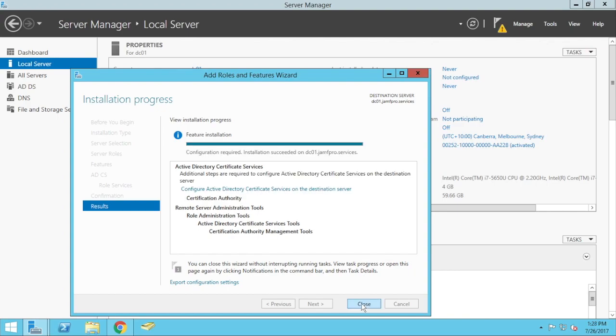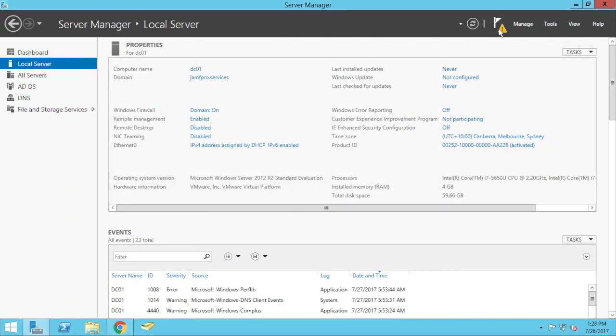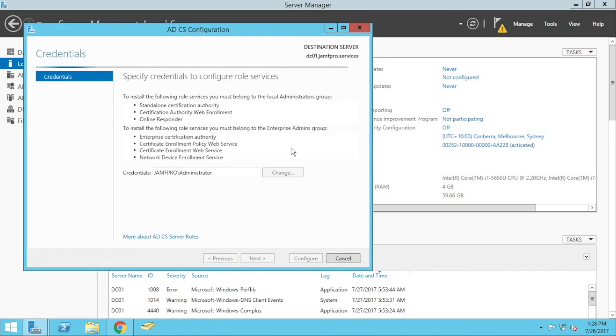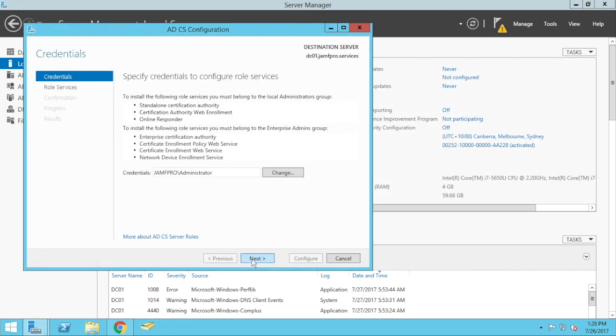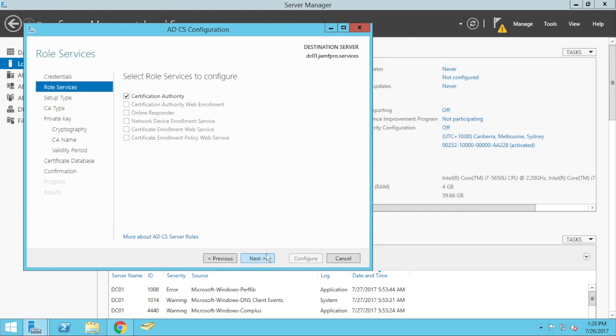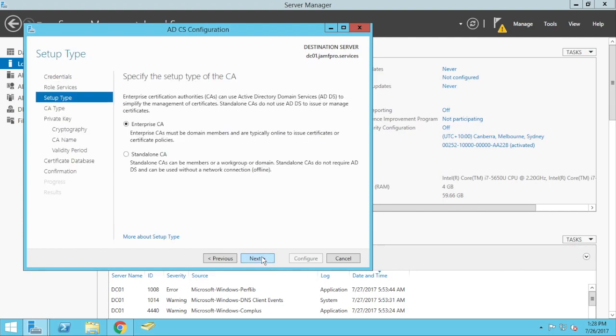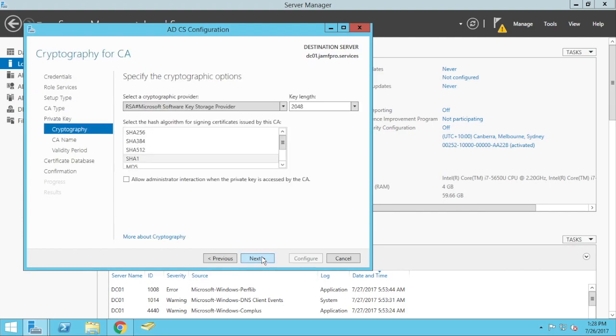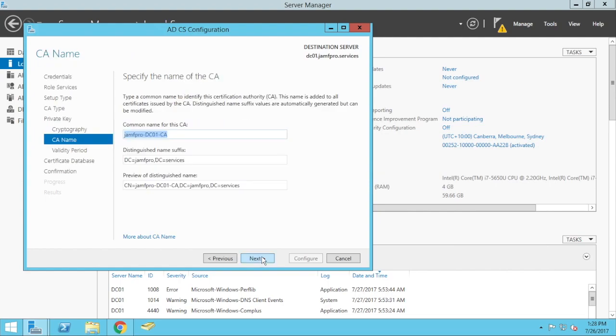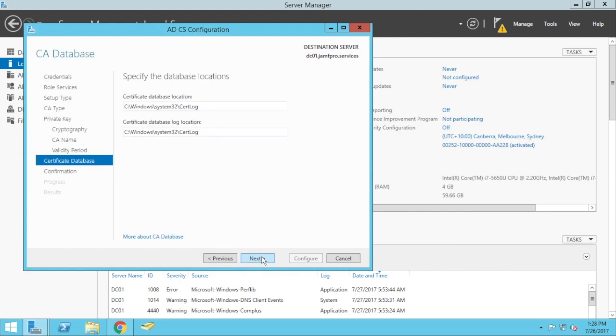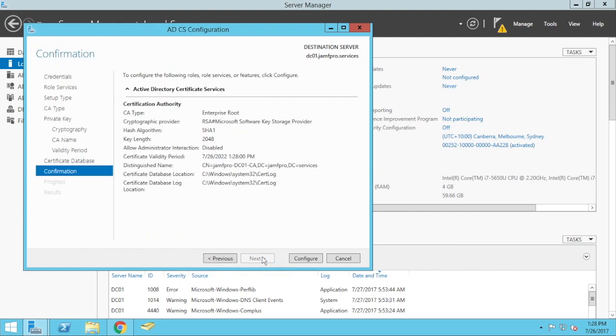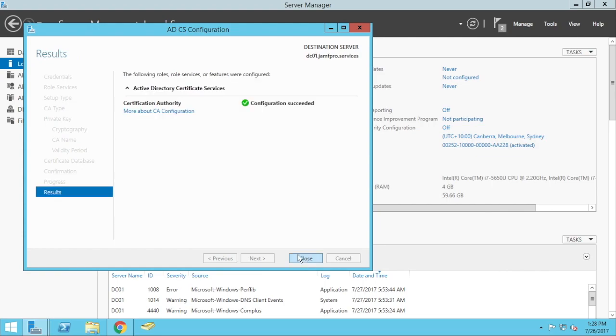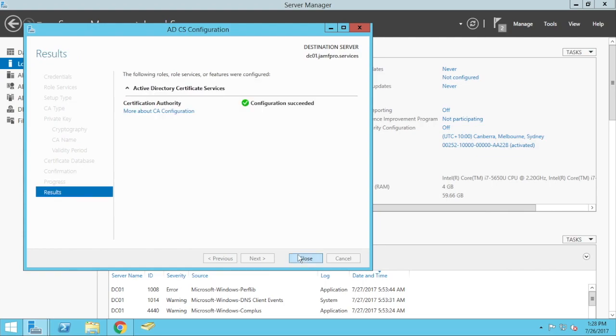Okay, we'll close that, now we do have to configure this service, go next, we're going to enable Certificate Authority, go next, just leave it all as the defaults, and configure. Okay, great.